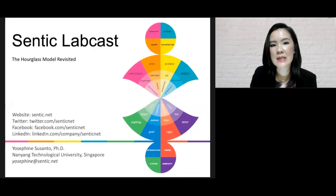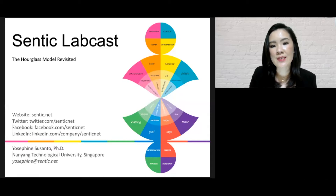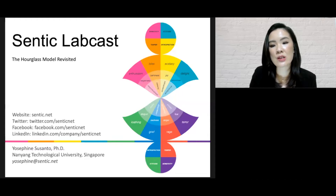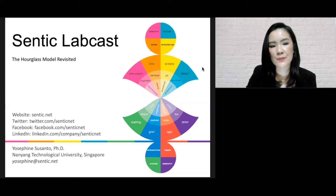Welcome to our LabCast. My name is Josephine, and today I'm going to share with you our new hourglass of emotions. We revisited and optimized the hourglass of emotion for polarity detection based on recent research in the field of sentiment analysis.